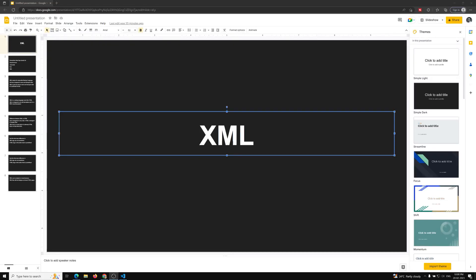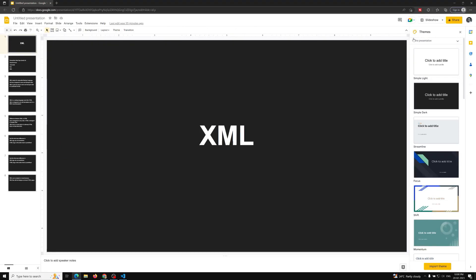Hi friends, this is Leela. Welcome to my channel LeelaWebDev. We have seen about the synchronous and asynchronous code and the differences. Now let's move on to another topic about Ajax.